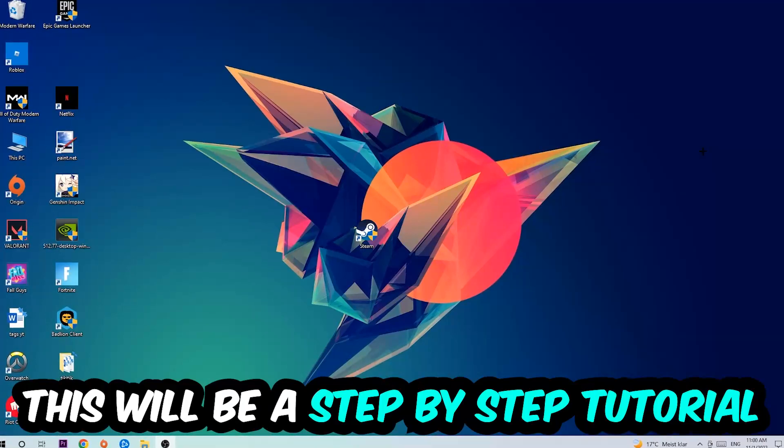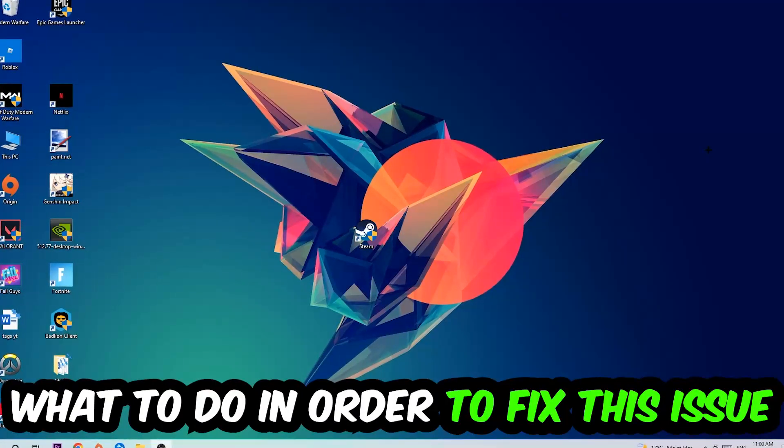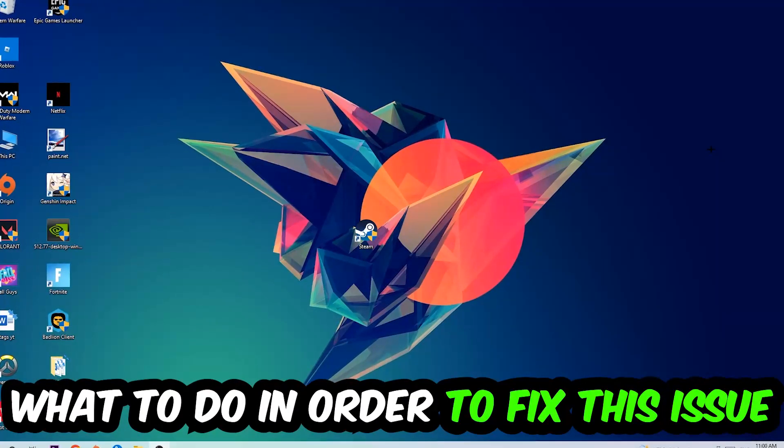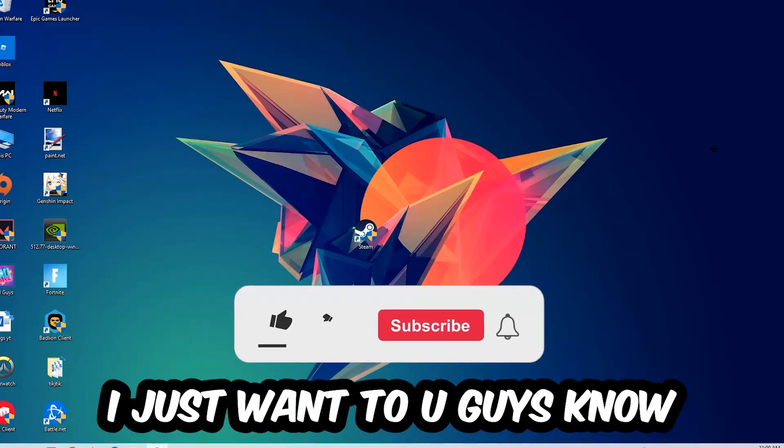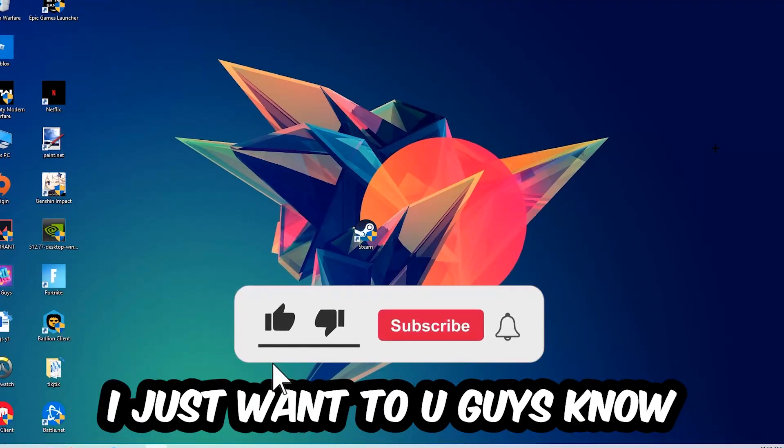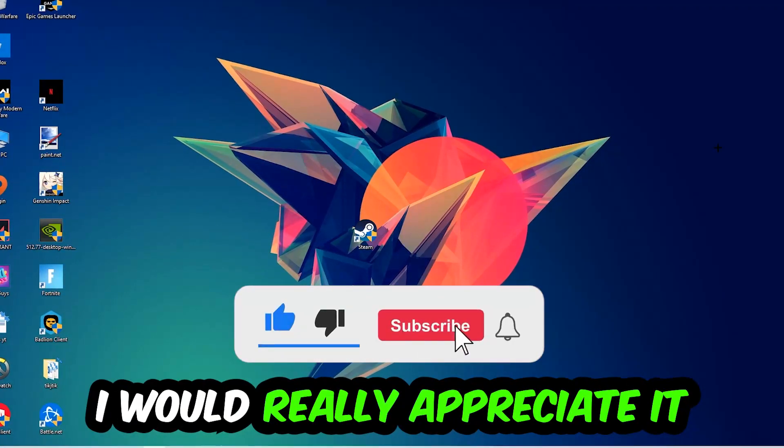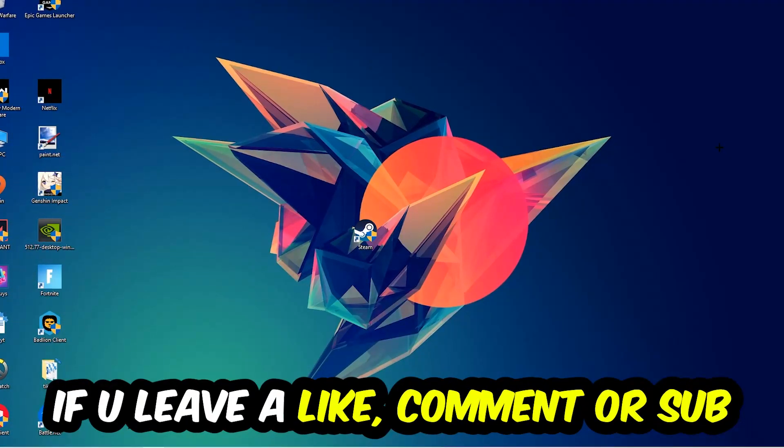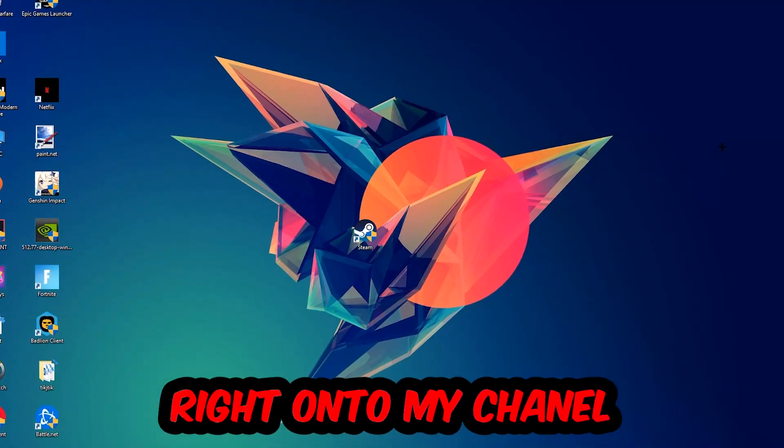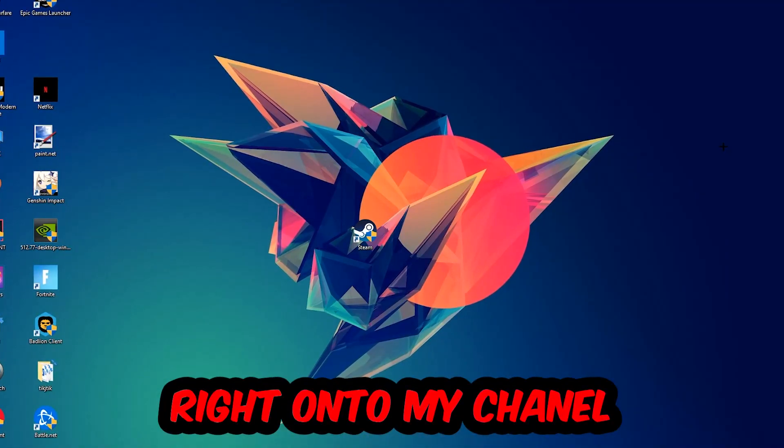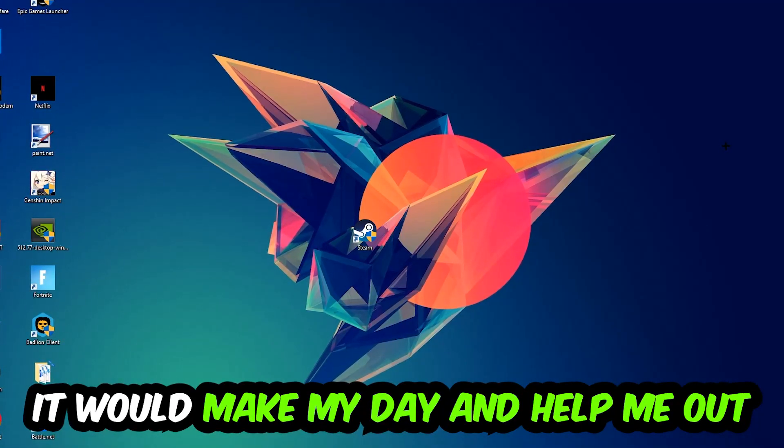This will be a step-by-step tutorial. In the end you will perfectly know what to do in order to fix this kind of issue. Before we start, I just want to let you guys know that I would really appreciate it if you would leave a like, a comment, or a subscription on my YouTube channel. It would really make my day and help me out as a little YouTuber.